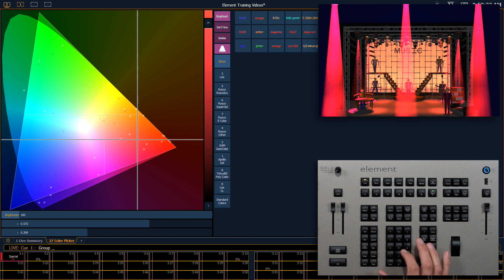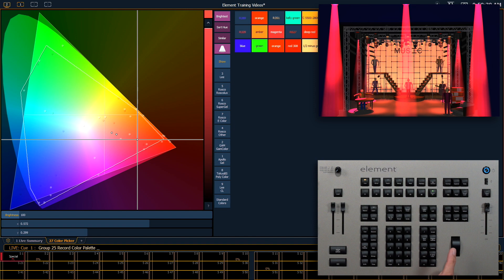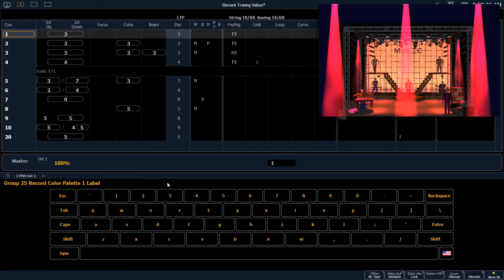To record that, group 25, record. If I press the frame button twice I get color palette. So frame frame one, and I'm going to label that creatively red.